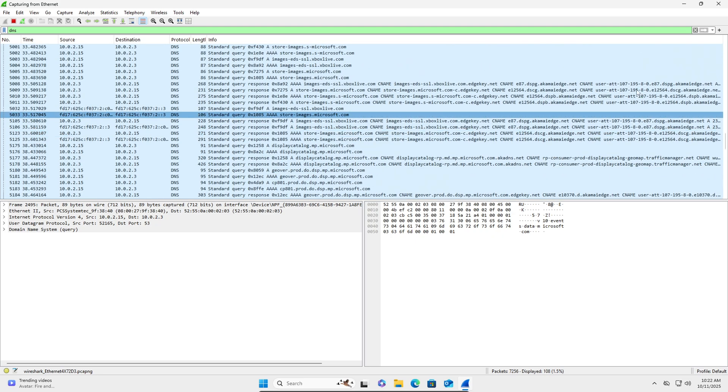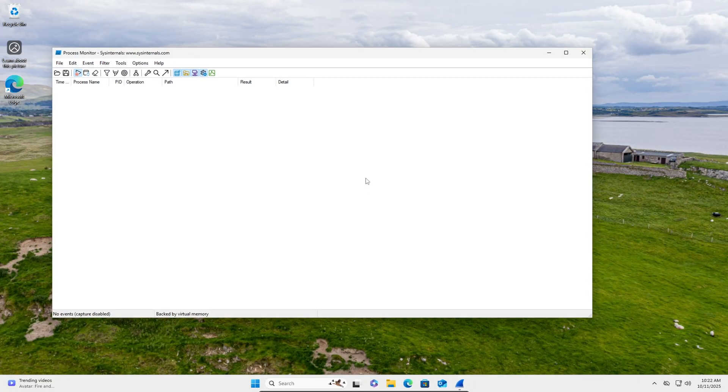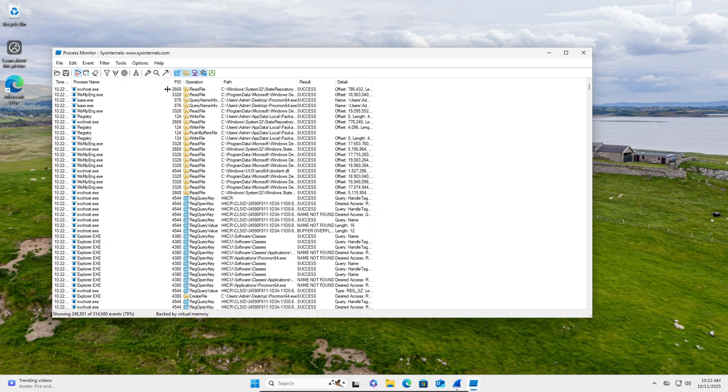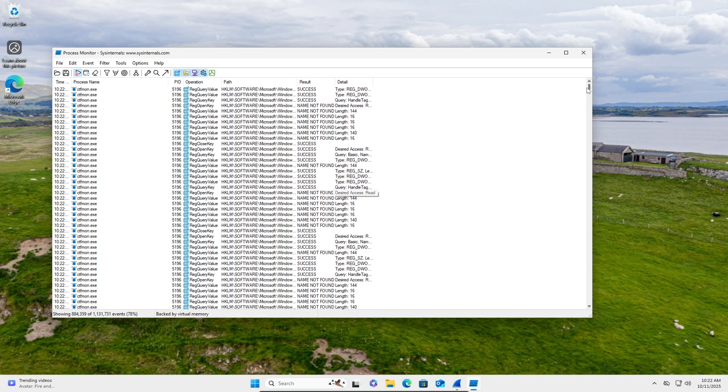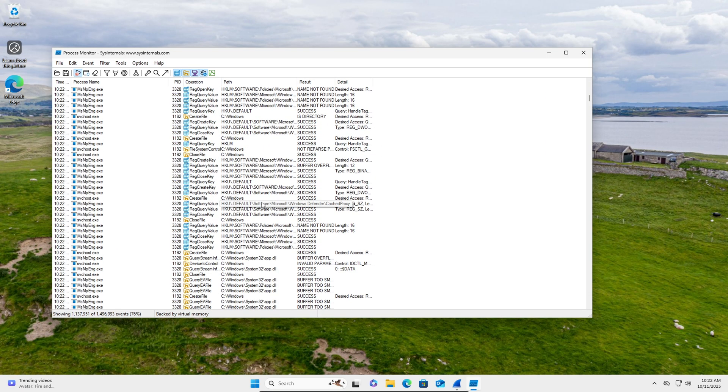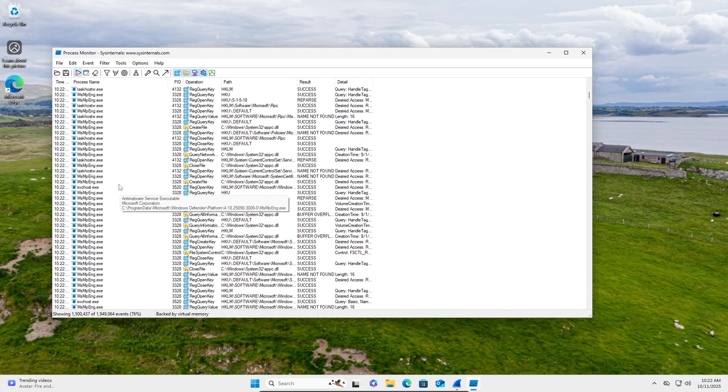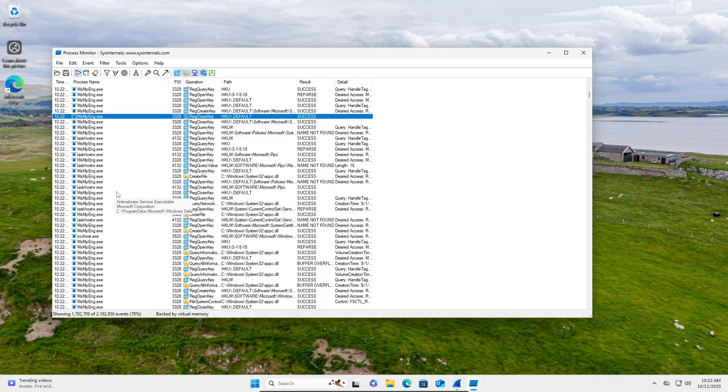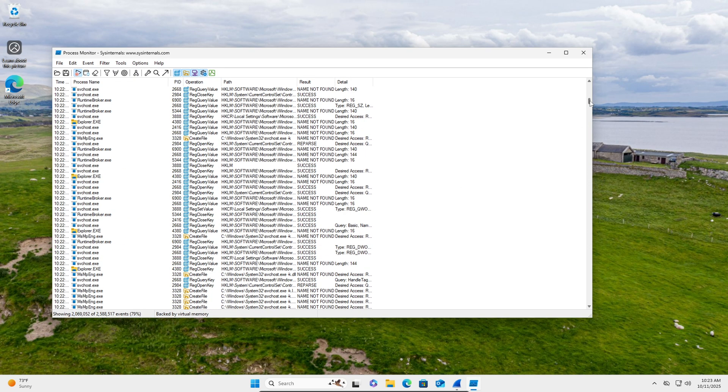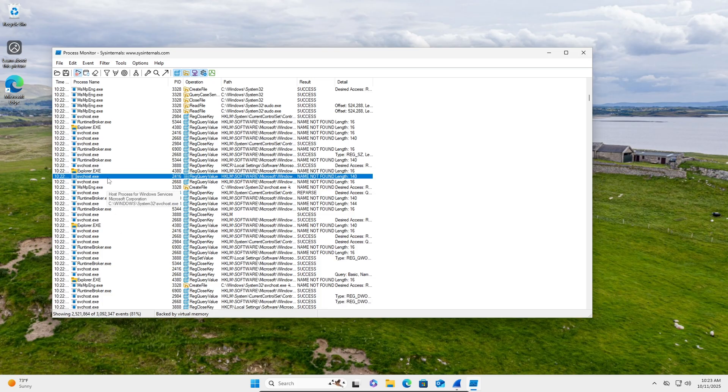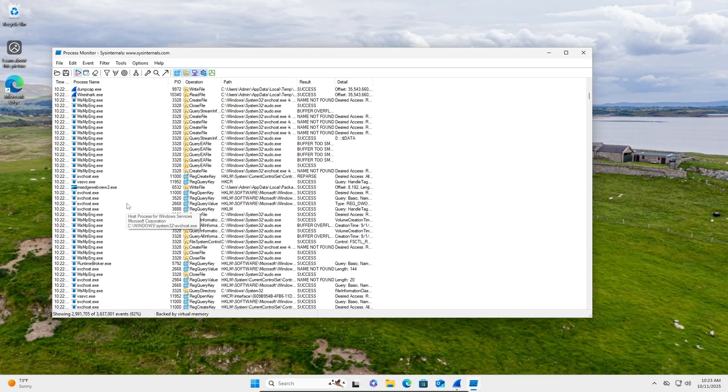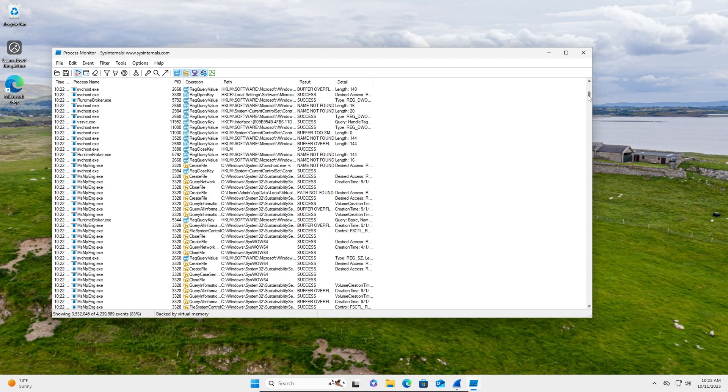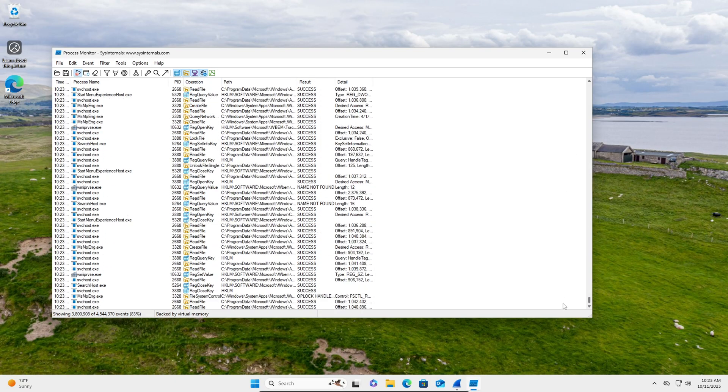So we'll just leave that going for a second and then Process Monitor will just show us like all the processes and what they're doing. You can see down here at the bottom, there's lots of events. A lot of registry changes here, opening keys, and you can see the processes. You can see Defender is doing a lot. That's going to be the main thing you're going to see in here. SVC host is just like a service host, a general parent process for a lot of services. You can see Edge doing some stuff.